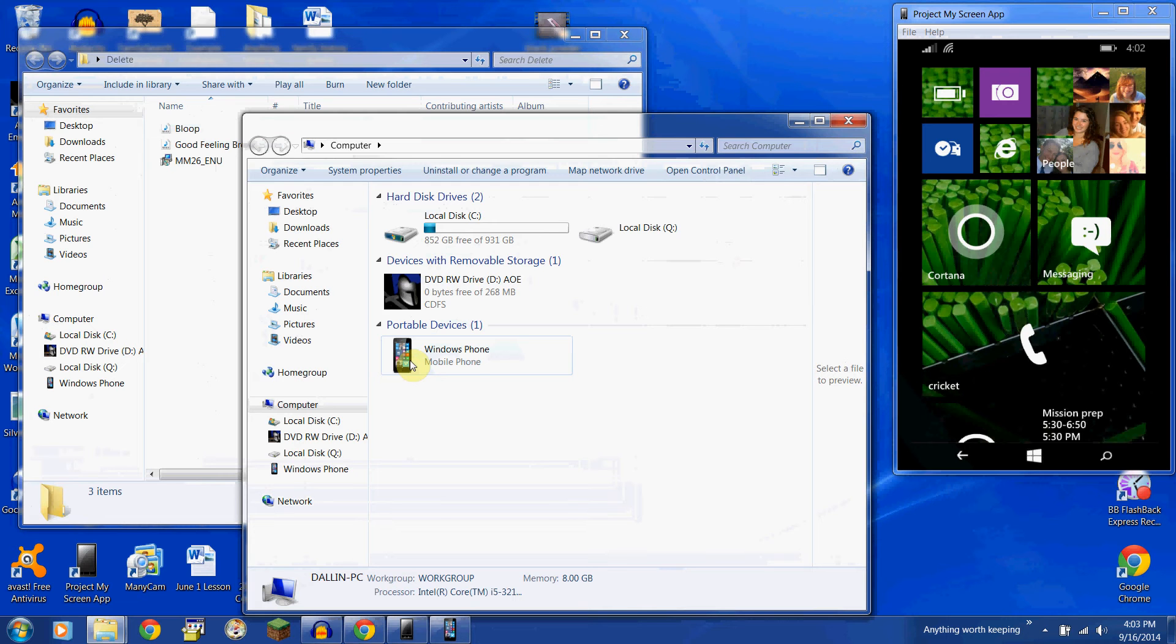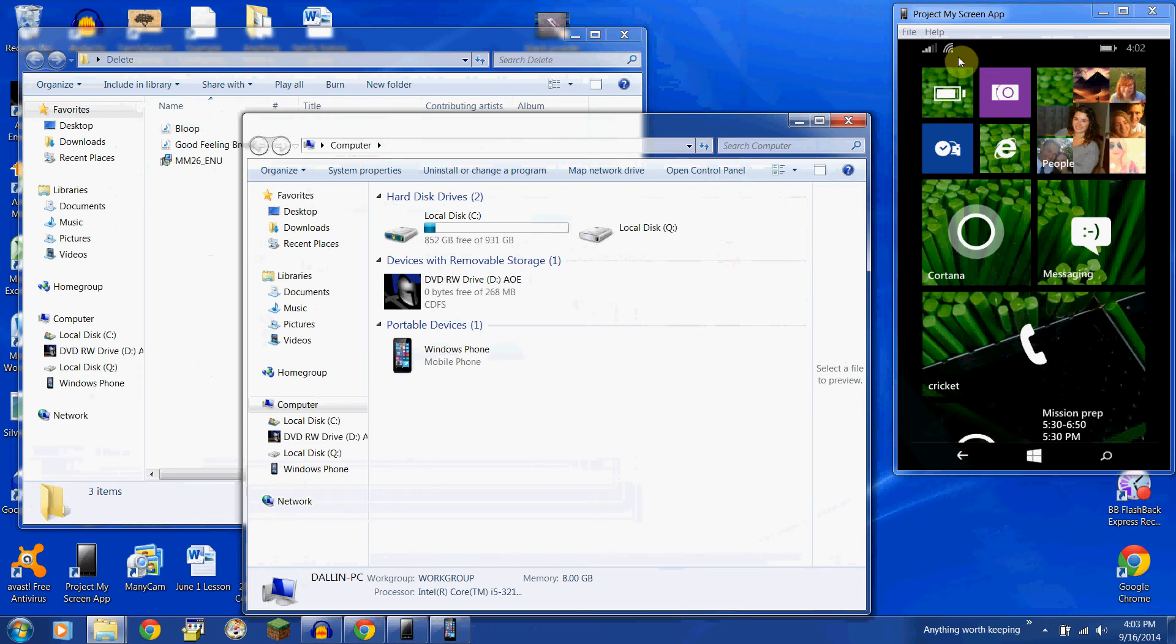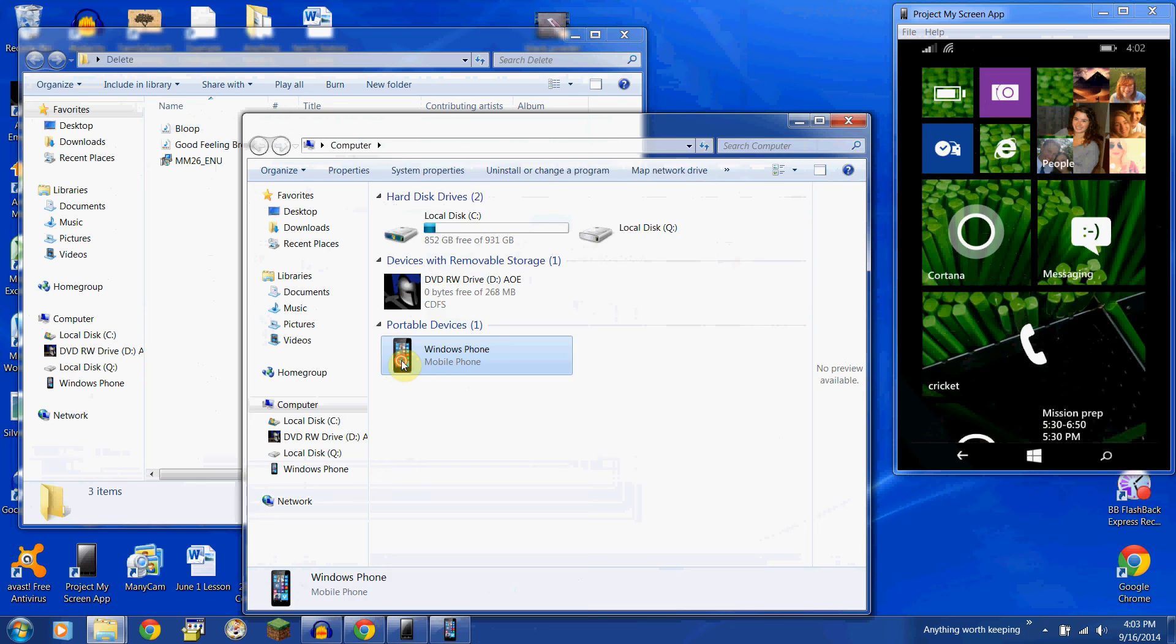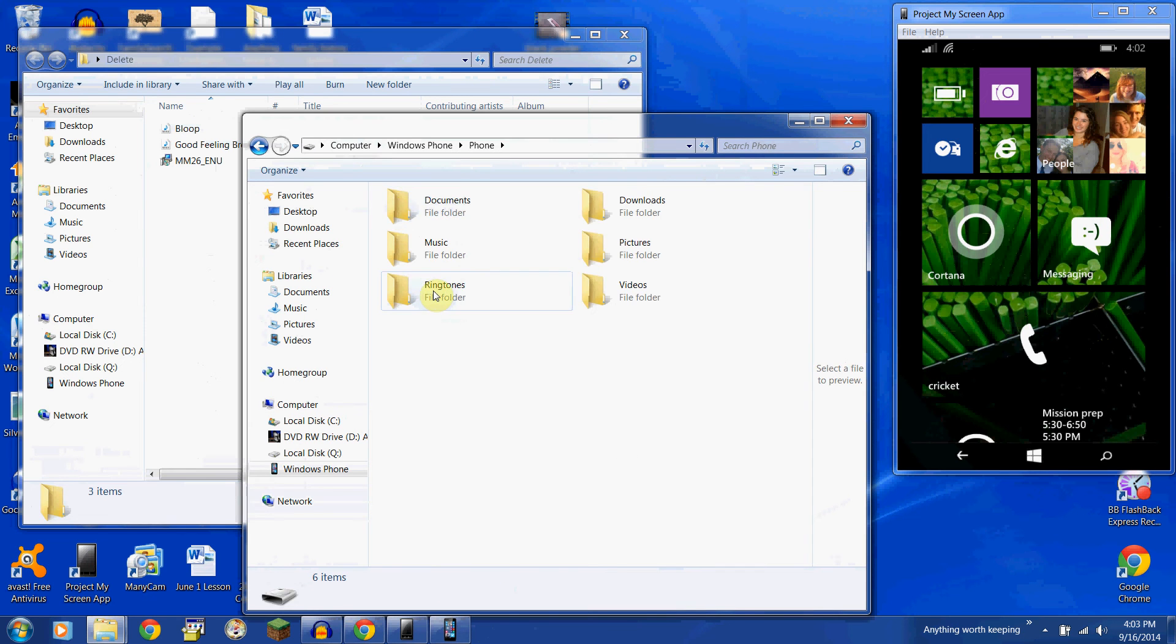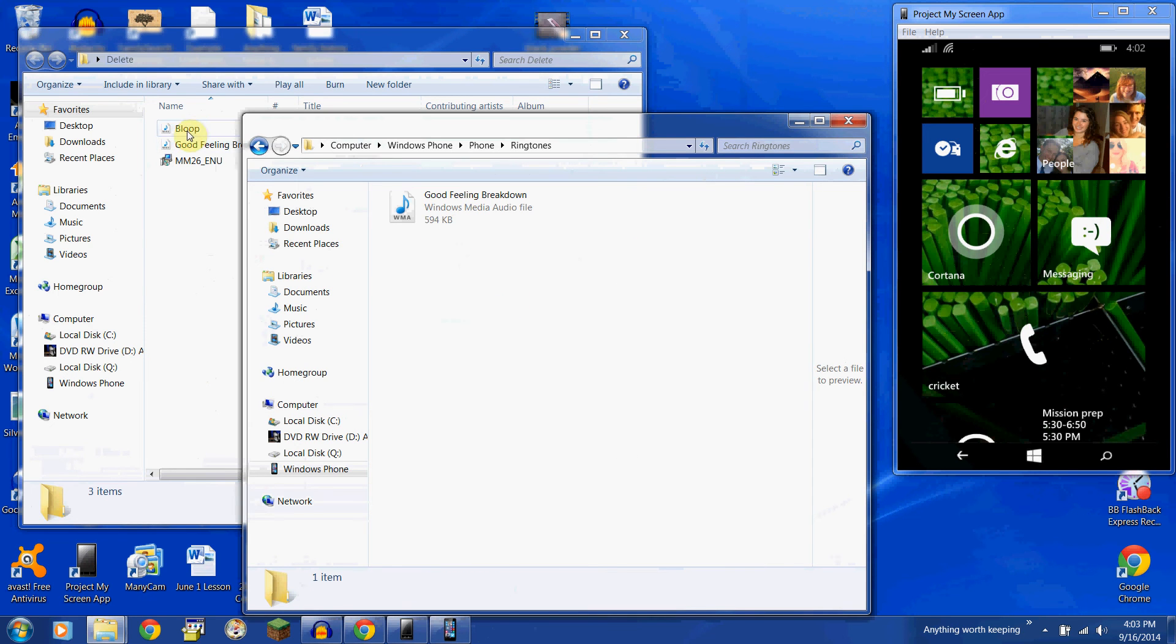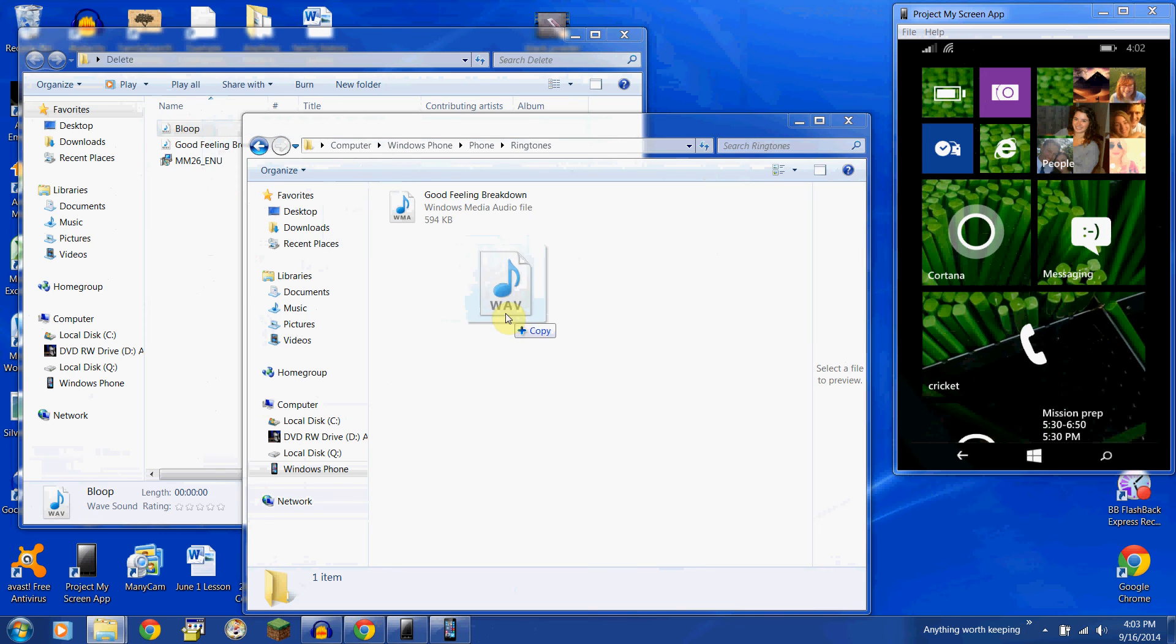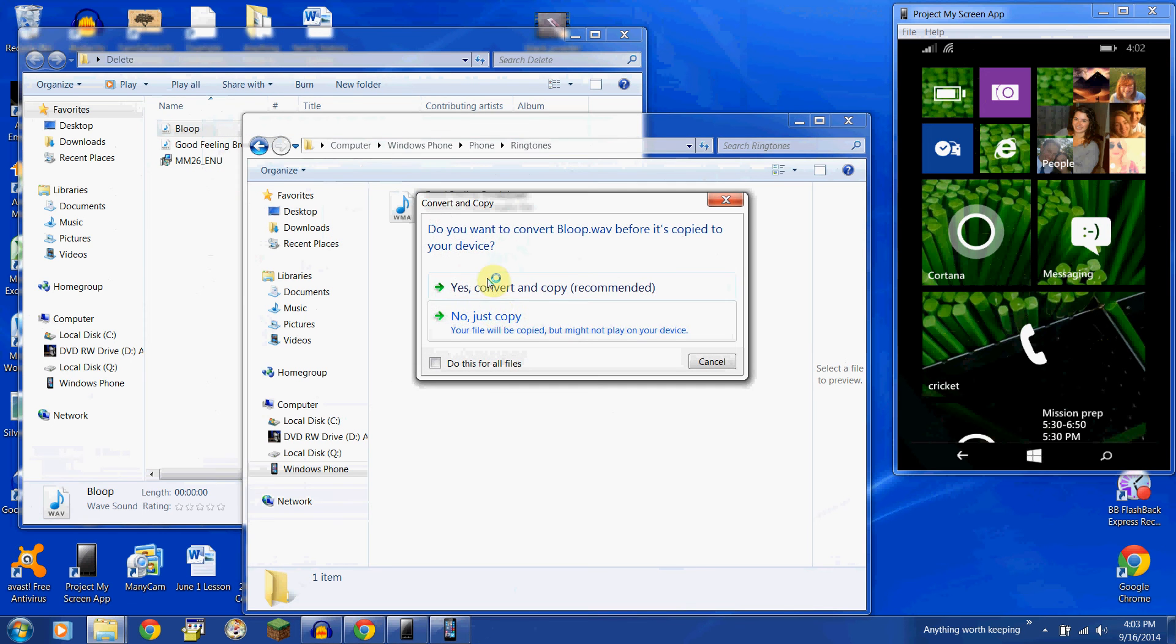And I've just hooked that up with the USB cord. You can see I'm using the Project My Screen app. So you can see what I'm doing on the phone. Open up the phone. Phone. Ringtones. This is where you want to bring it. Just drag and drop. Copy and paste.